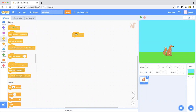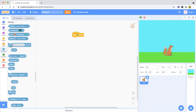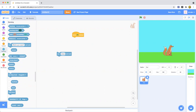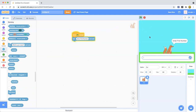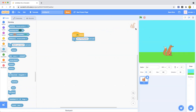And then we are actually going to make two variables in this. So now what you're going to do is you are going to ask a question. To ask a question in Scratch, go to the Sensing category and drag out an 'ask and wait' block. Change the question to 'Enter first number.' When you click the flag, it'll ask that question and a box appears for you to type in.